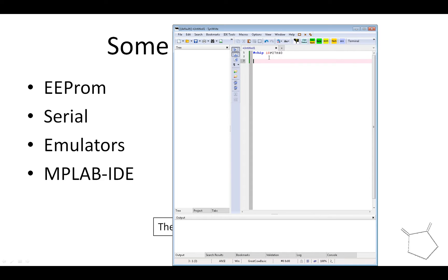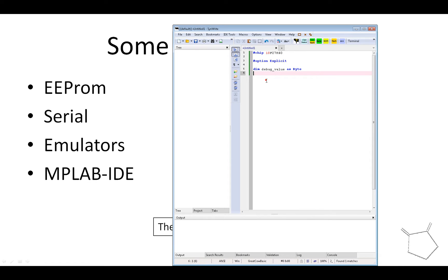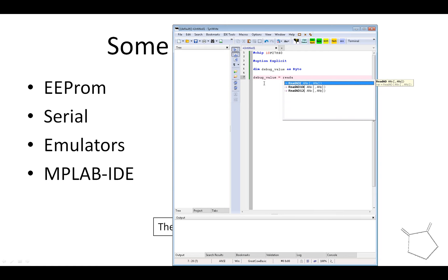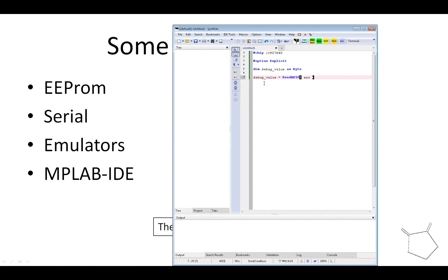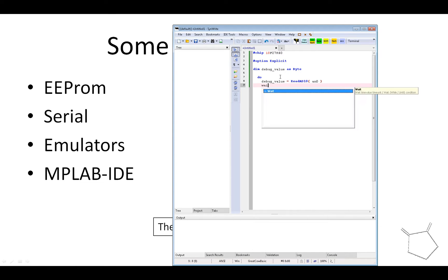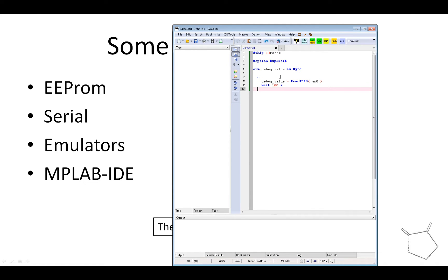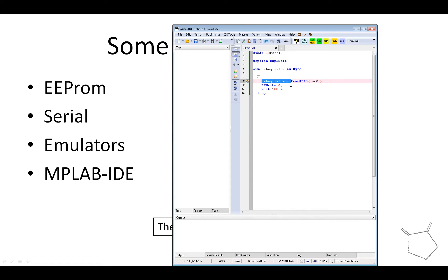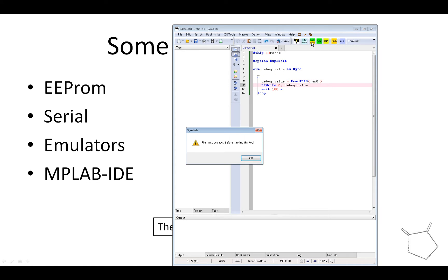I always use Option Explicit to make sure we don't have typos. I'm going to dimension a variable called 'debug_value' as a byte. I'll assign it using AD10, reading AN0, and we'll read that every 100 milliseconds. That's just a way of showing how to get a value into EEPROM. EPWrite is the command to write to EEPROM — I'll put it at value zero and write the debug_value into EEPROM.